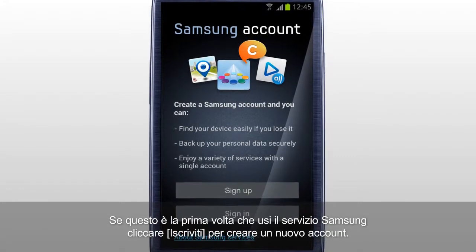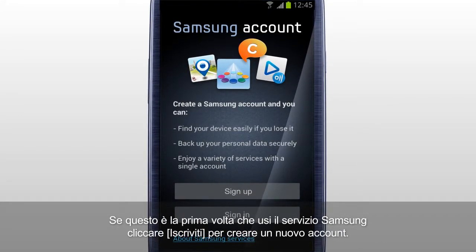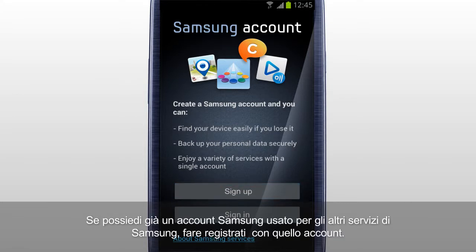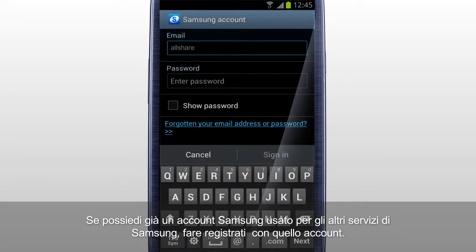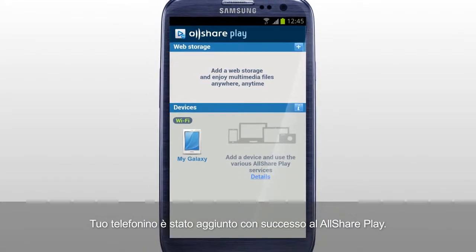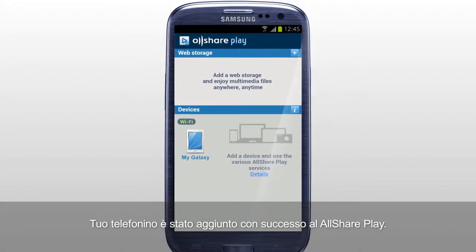If this is your first time using Samsung's service, tap Sign-up to create a new account. If you already have a Samsung account used for other Samsung services, sign in with that account. Your mobile has been successfully added to AllSharePlay.